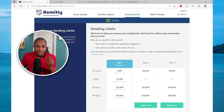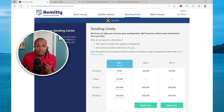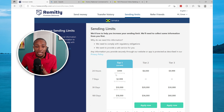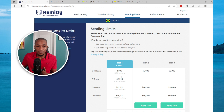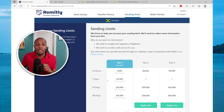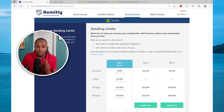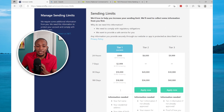For seven days it's $2,990, for 30 days it's $10,000, and for 180 days it's $18,000. If you move over to Tier 2 you'll see that these limits increase. However, for each tier the amount gets higher and you need to provide a level of identification.